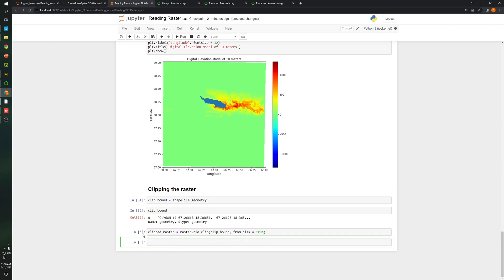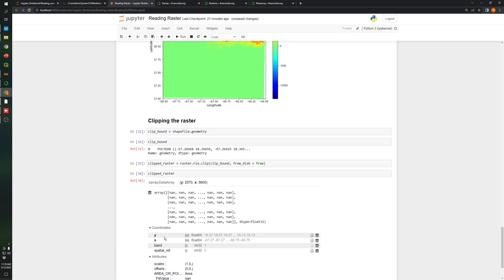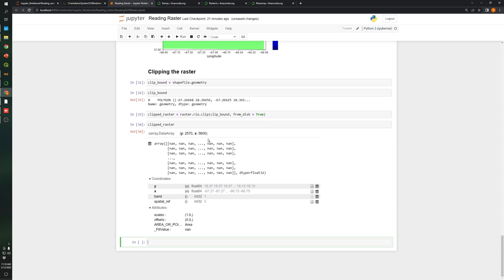So it's clipping. You can see, let's call the clipped raster. So now, as you can see, this is the final raster that was created.